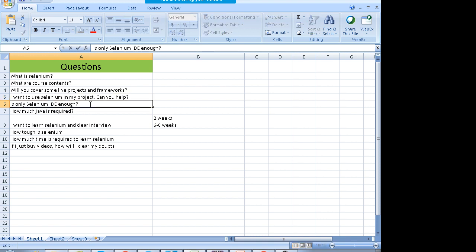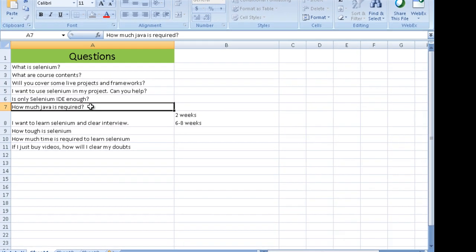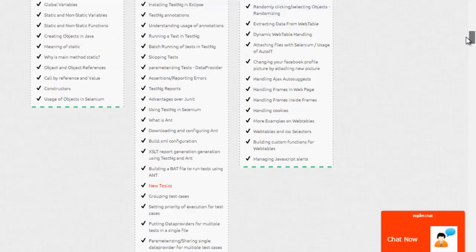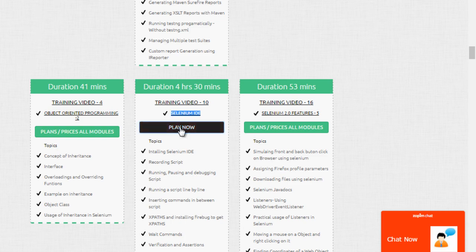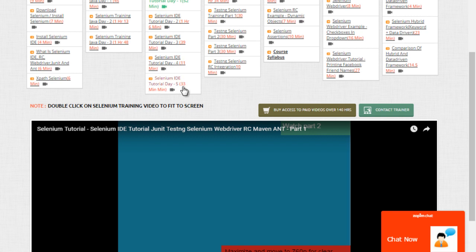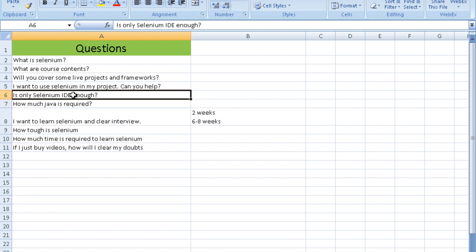Is Selenium IDE enough? This was a question from many people because IDE looks simple — it's a record-and-run tool. But IDE only works on Mozilla, generates no reports, and is good only for very small scale applications. Personally speaking, don't waste time on IDE. Very few interviews ask about it. When you go to any interview, they will ask you questions on WebDriver and all that stuff.